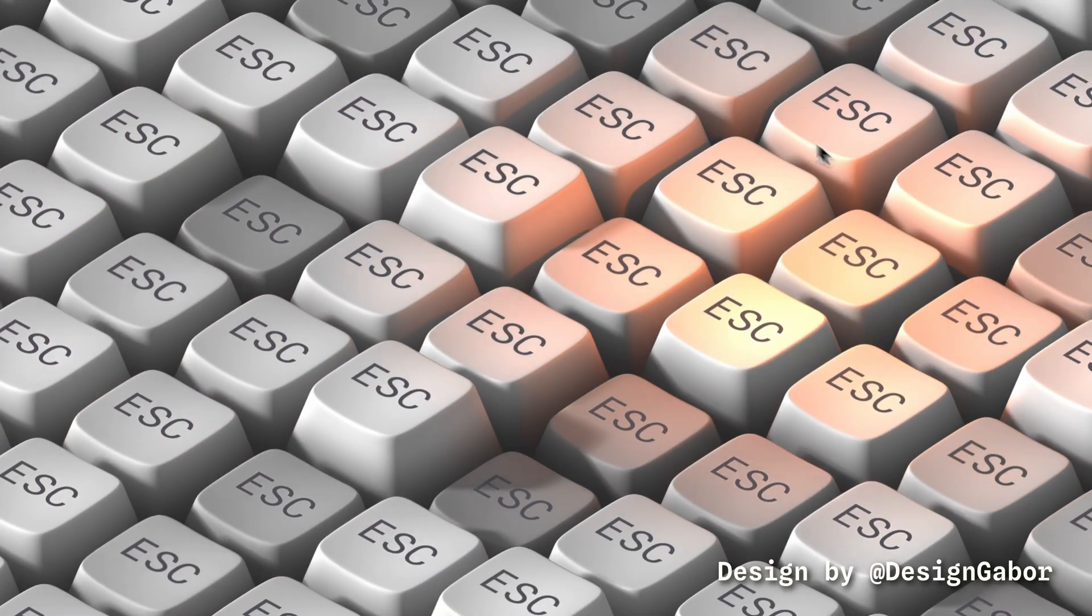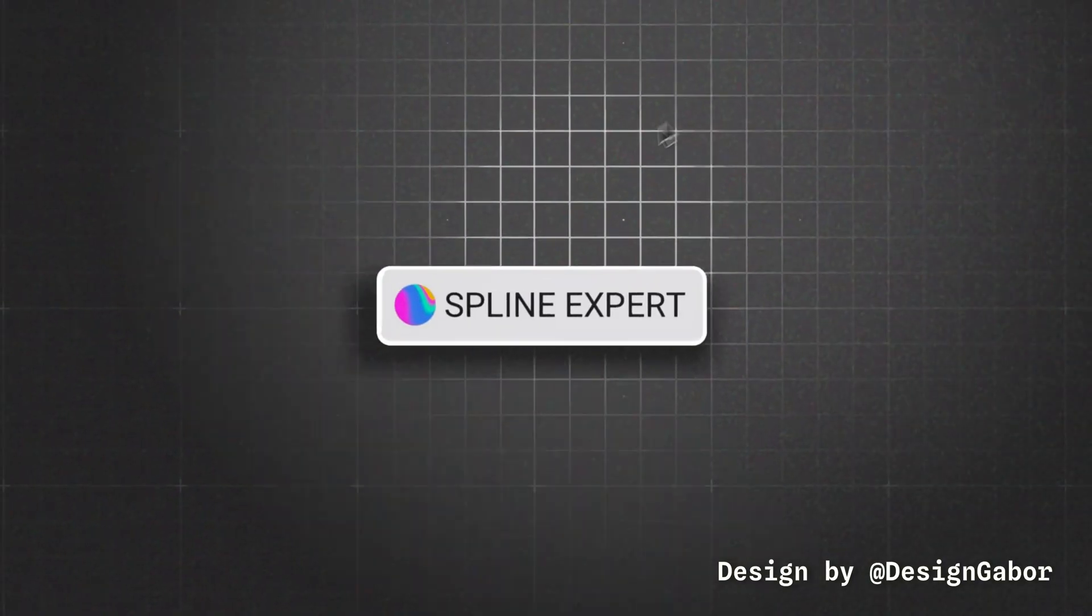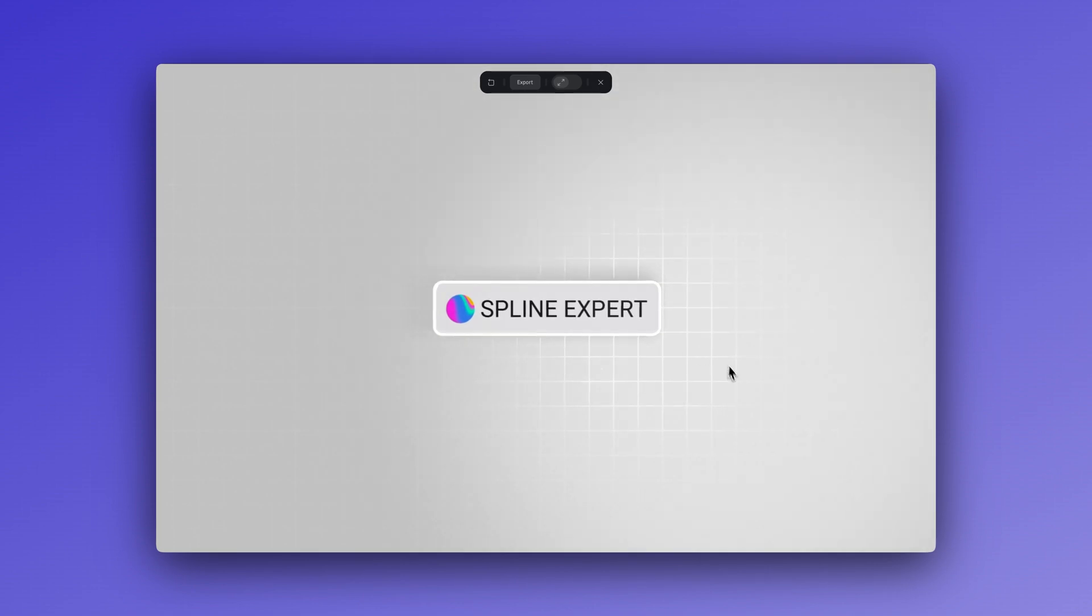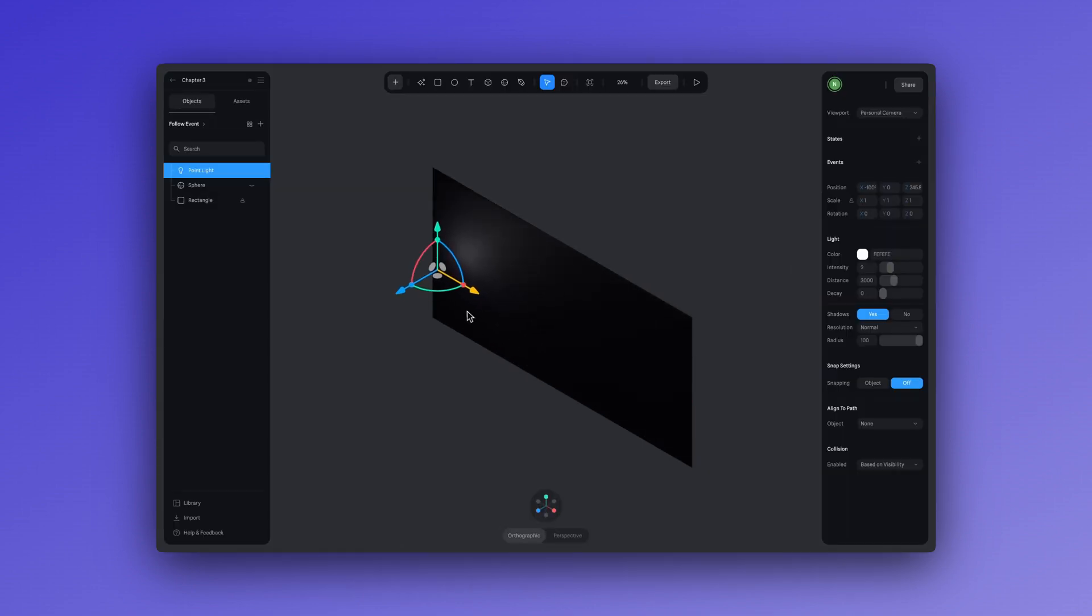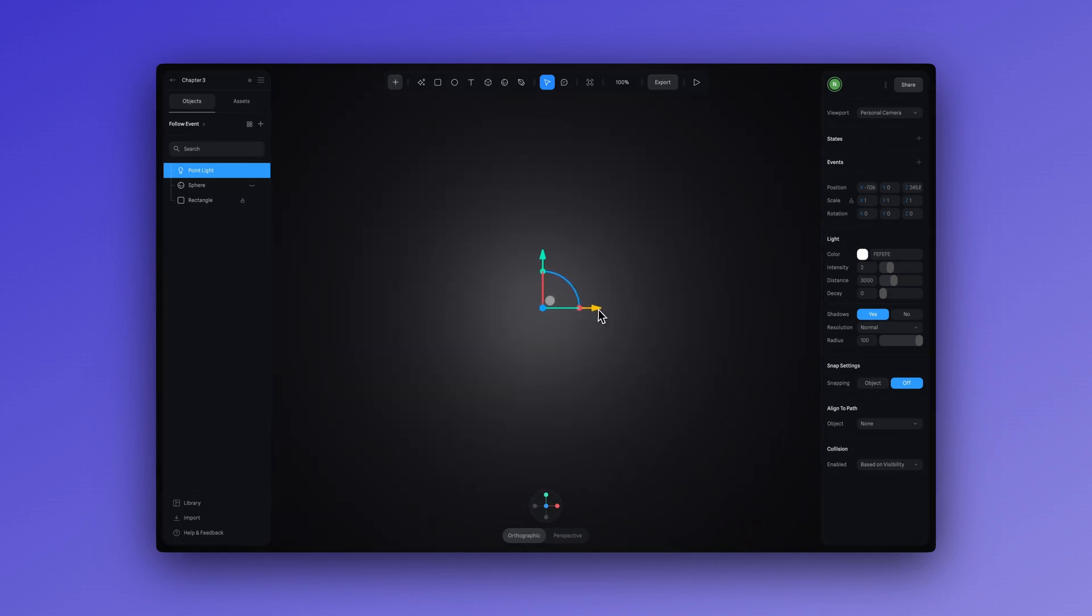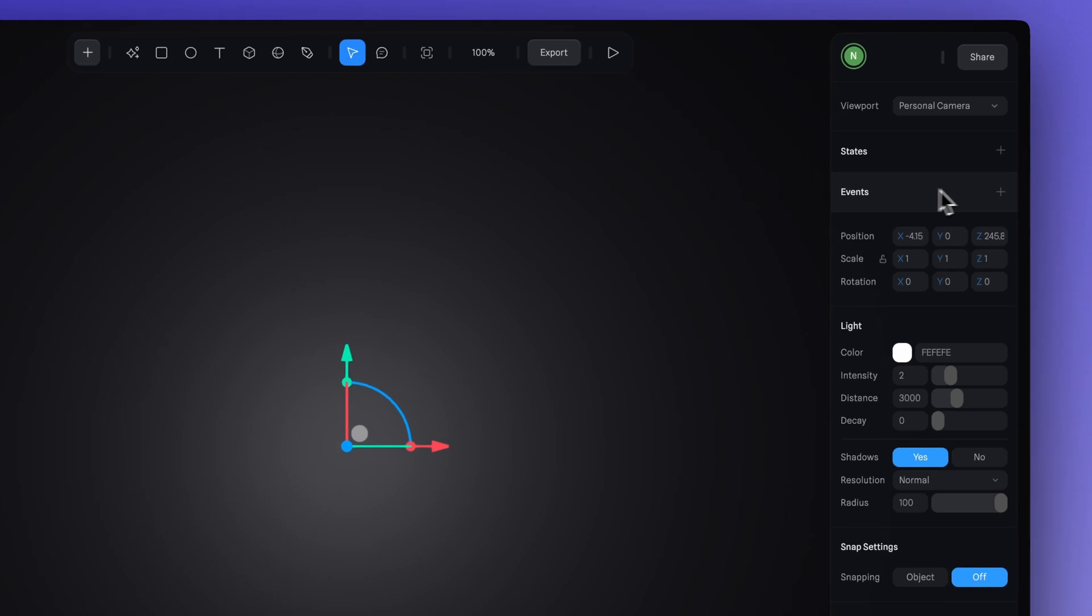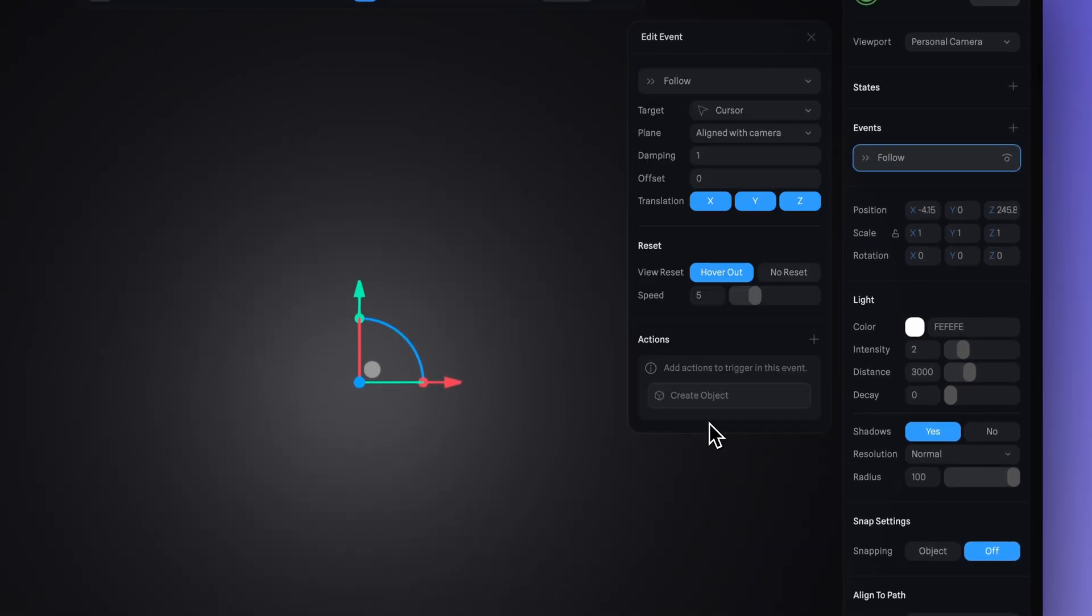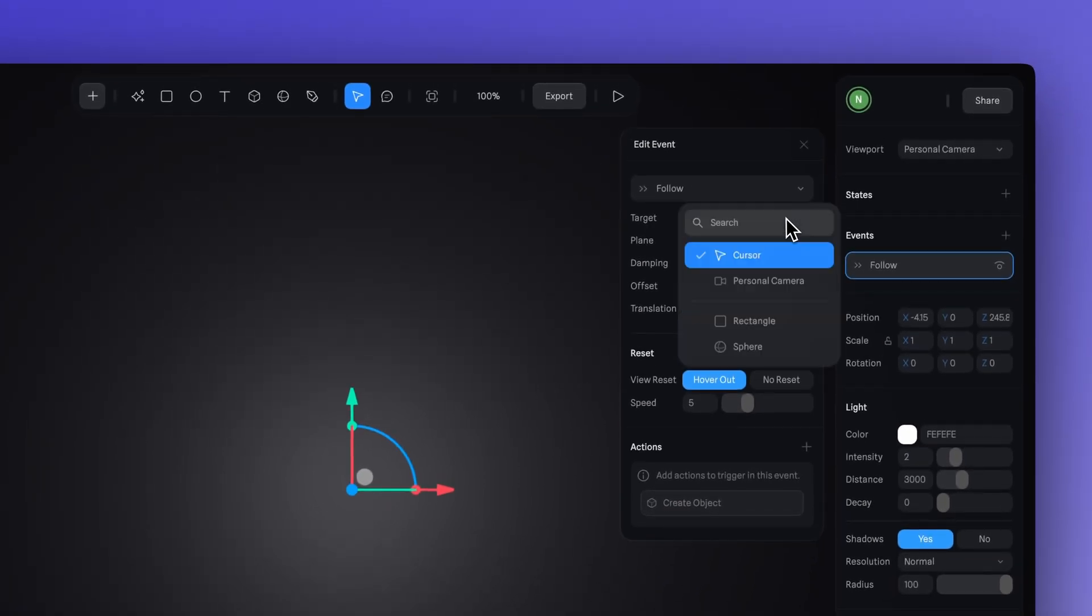Another easy interaction that you can achieve with lights is using the follow event. This will make your light follow your cursor which can be very attractive for websites or landing pages. So we can do this really quickly and really simply by using this example that we've created. So we have a rectangle to act as our back wall where our light is going to bounce off of and we're going to be using this point light. Then just select your light, create a new event and select follow. And as you can see the cursor is automatically selected as our default target.